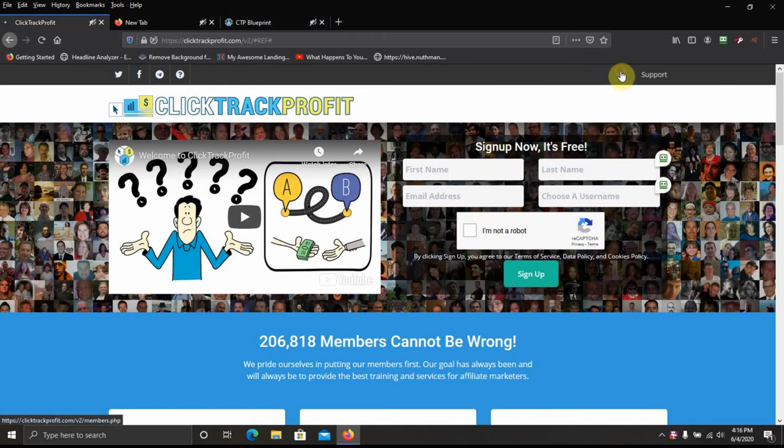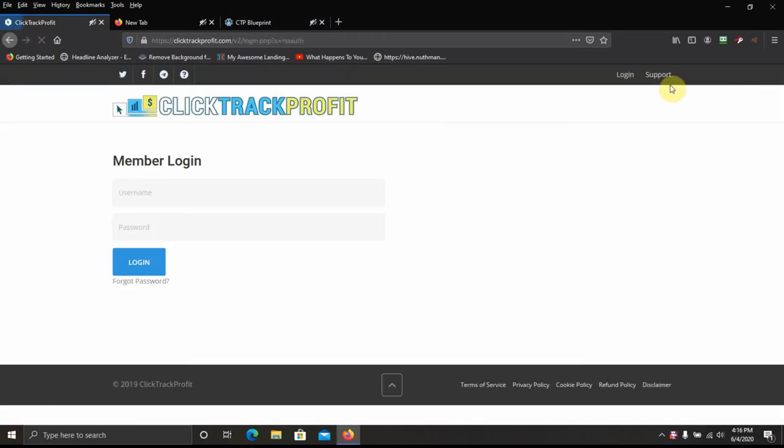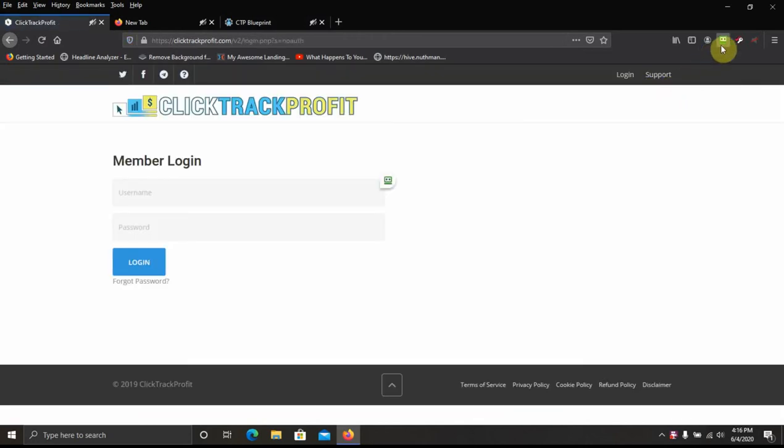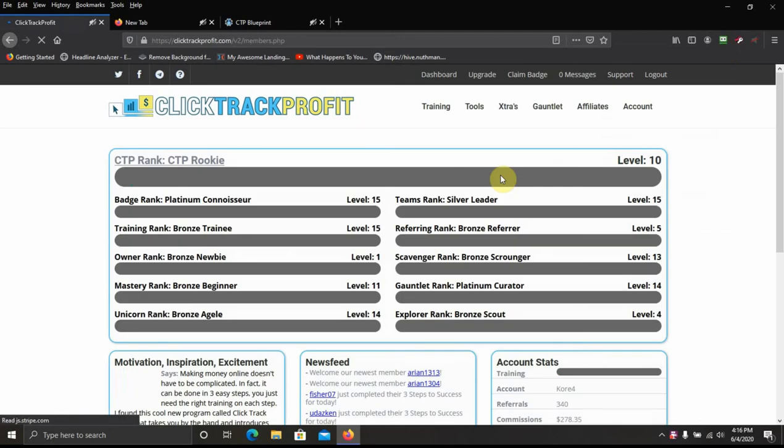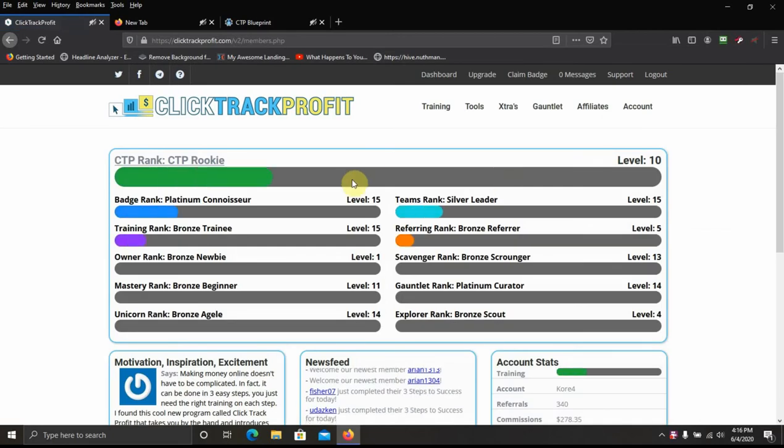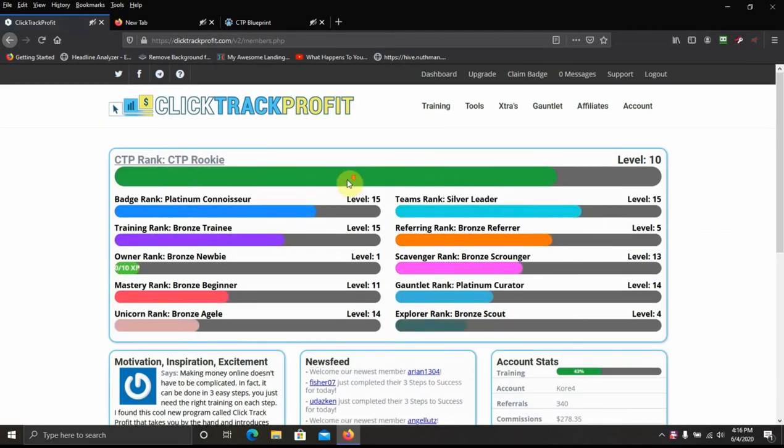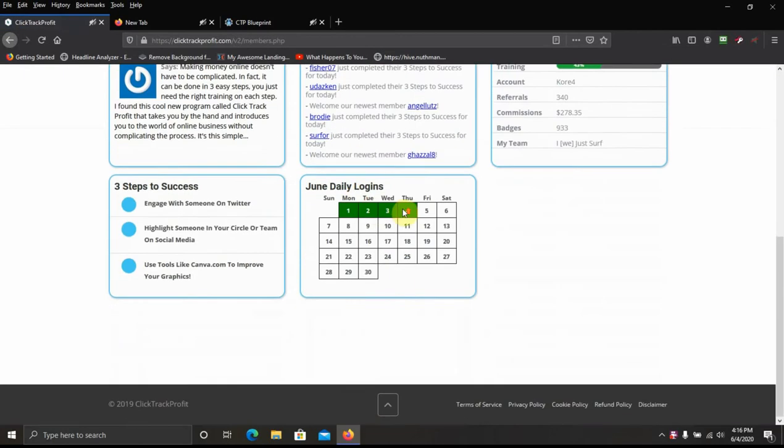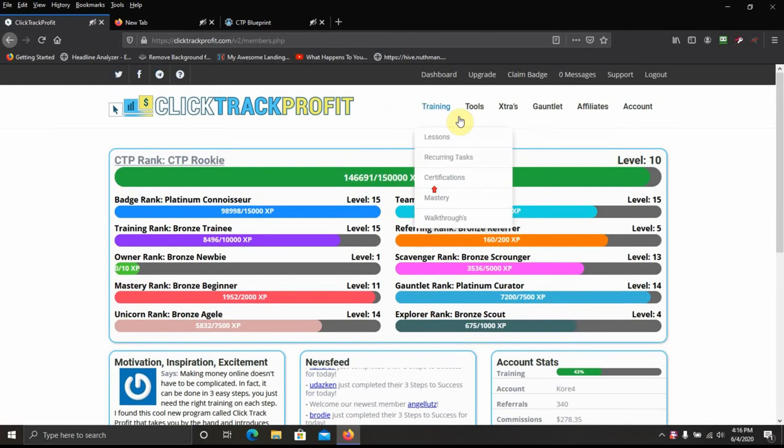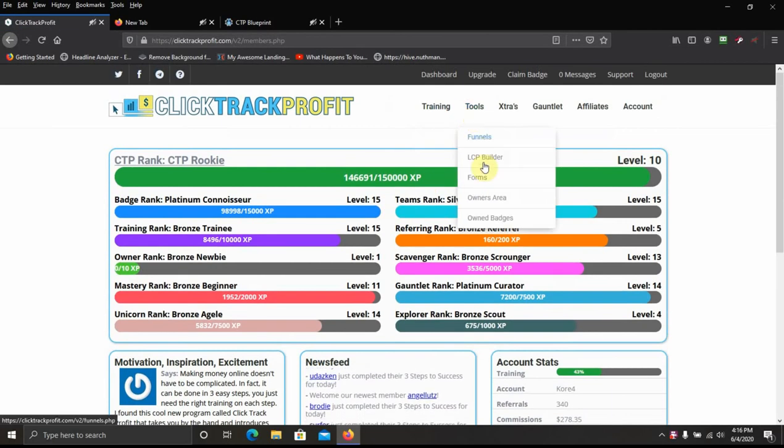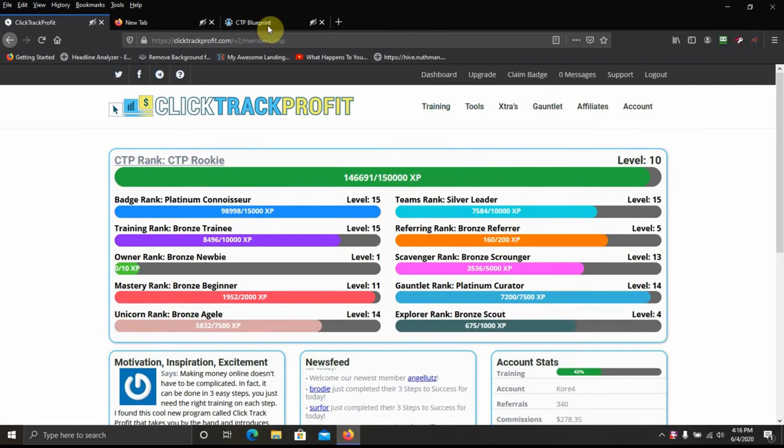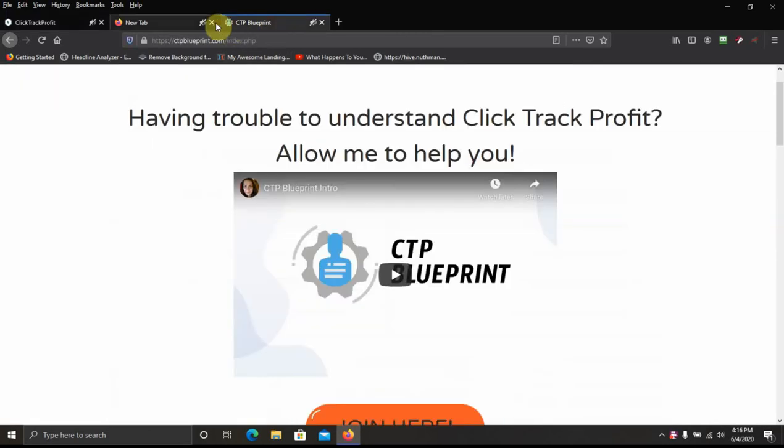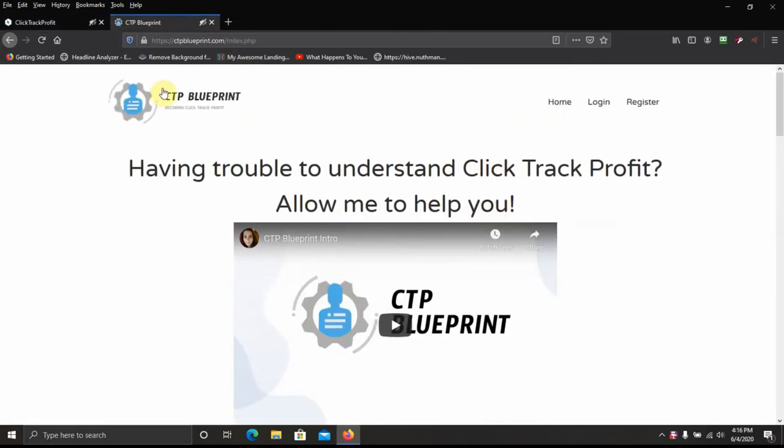Here's my ClickTrack Profit members area. You can see there's a lot going on here. Got everything going on here. So, CTP Blueprint was put together to help people better understand that.